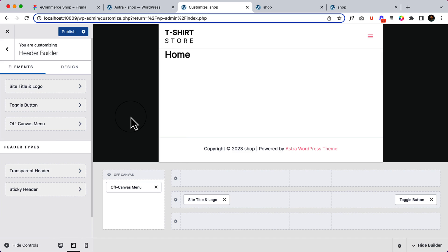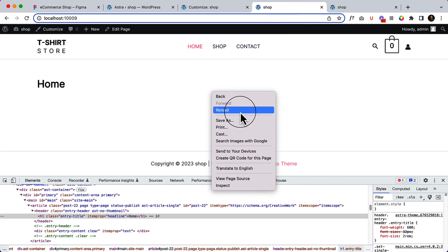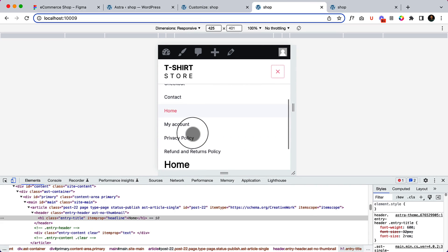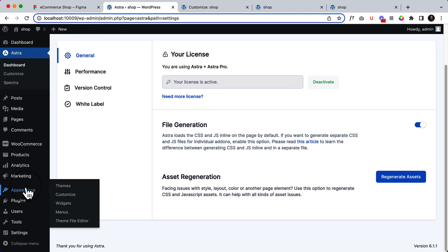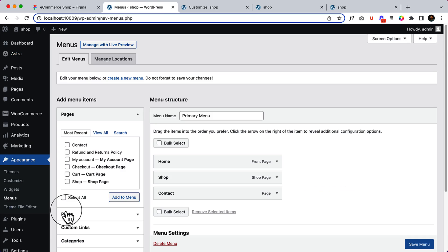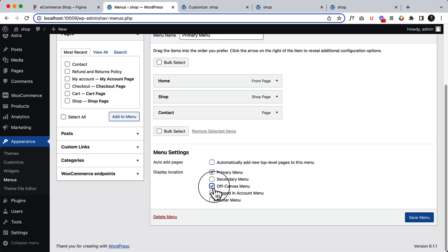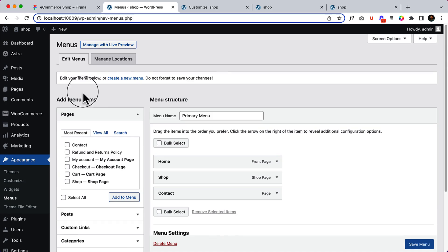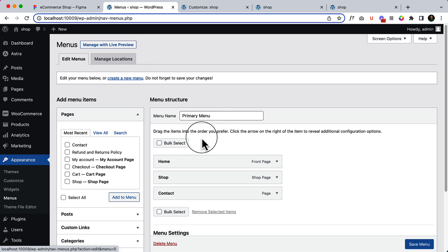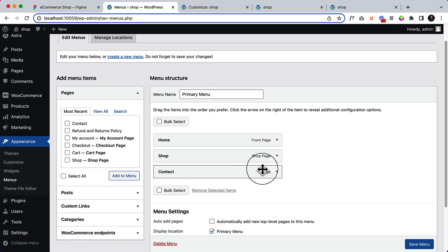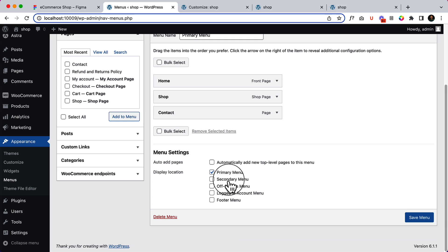Let's select off canvas, click publish, and take a look — it will also display the same menu that was displaying previously: cart, checkout. Now we have to navigate to the dashboard, go to Appearance, click Menus, and we can set this menu inside our off canvas menu area by clicking over here. Or if we want, we can create a new menu — it's completely up to you.